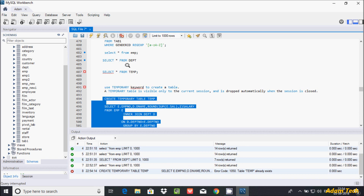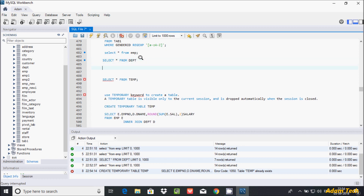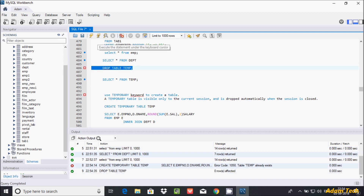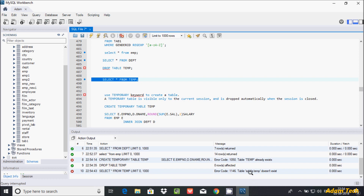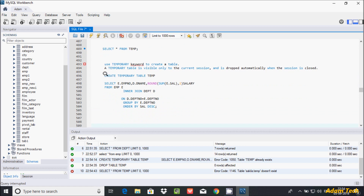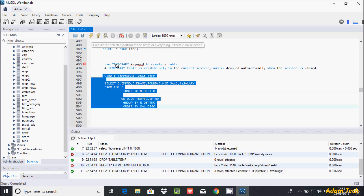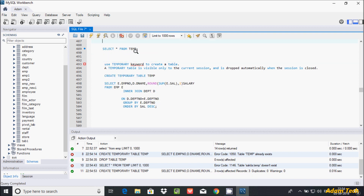To drop the existing temporary table, use DROP TABLE and give the name 'temp'. After executing the drop, we can see the table no longer exists — 'table temp doesn't exist'. Now let's create the temporary table by executing the CREATE TEMPORARY TABLE query.